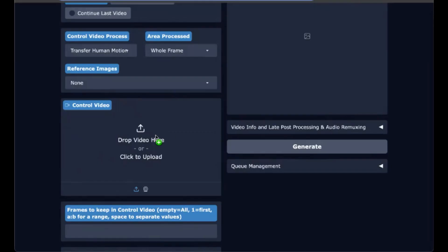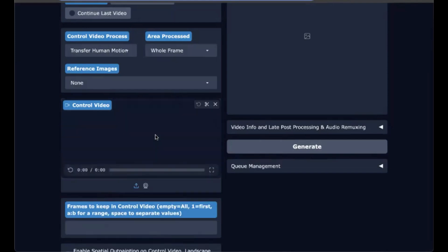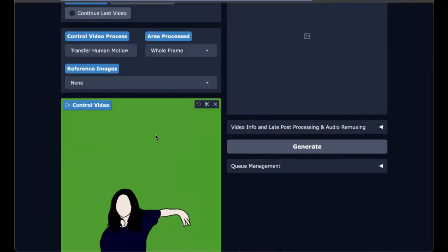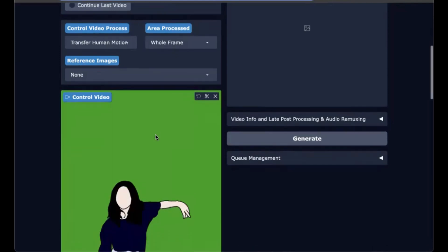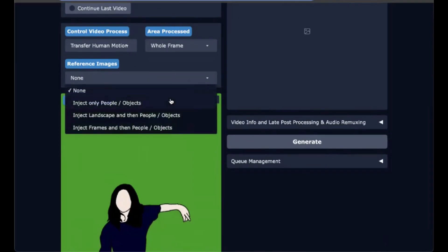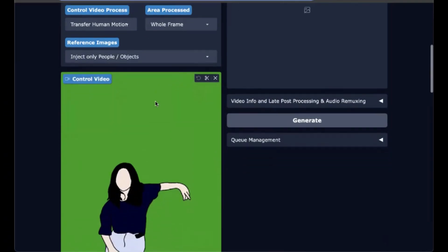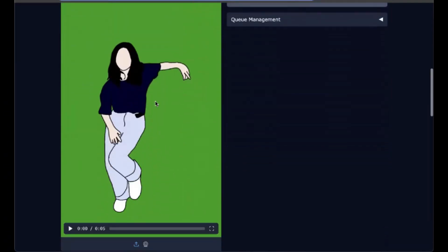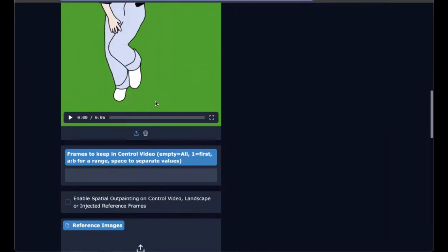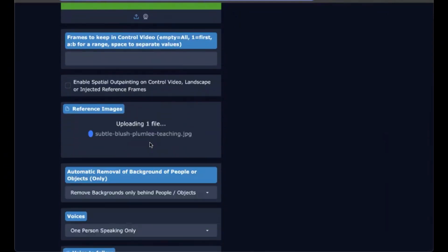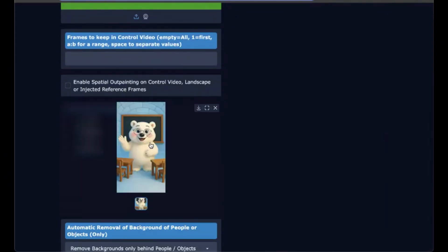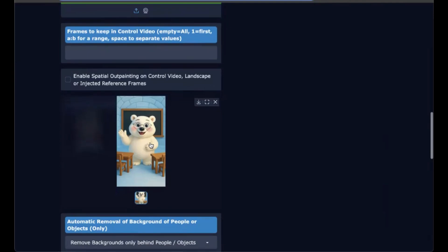So we're going to drag in our dancer video. I just got this as a video from Pixabay. Then we're going to do inject only people and objects for our reference image and then drag in our reference image here.